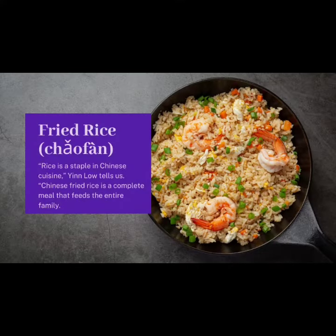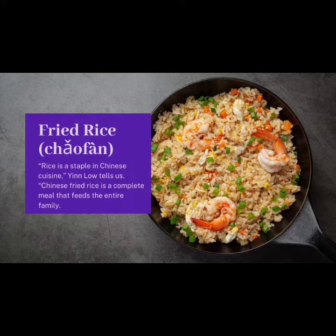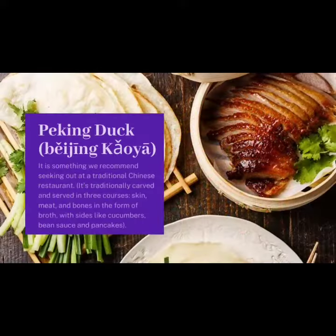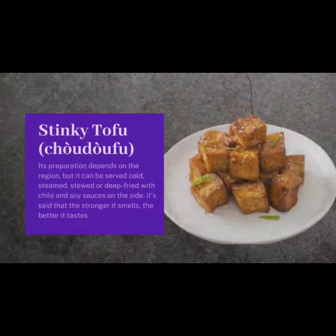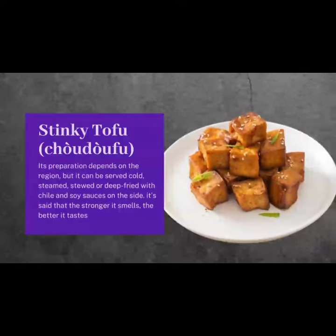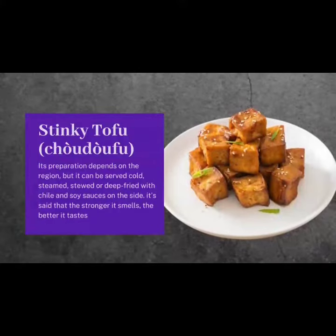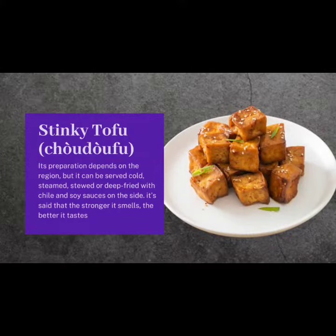Fried rice: chow fan. Peking duck: beijing kaoya. Stinking tofu: chow doufu.